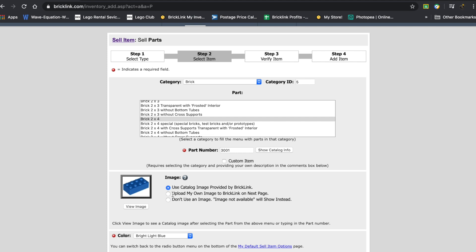Now if you want, what you can do is upload my own image to BrickLink on next page. So if you select that, this will still stay, but on the next page it will allow you to insert a JPG or a PNG, whatever you want. Or you can just not use an image and just have image not available show instead.